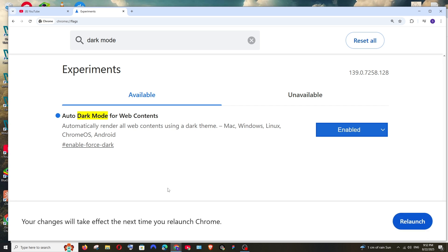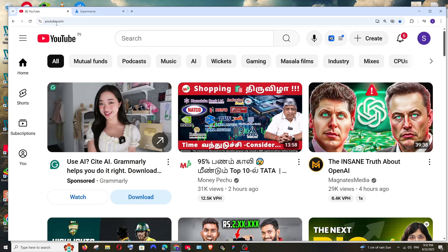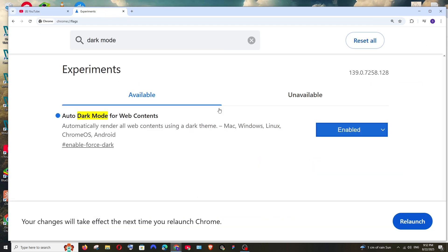Check this and select enabled. That's it. It says relaunch Chrome. I will just click on relaunch and also remember I'm having YouTube in the light theme. Just click on relaunch.